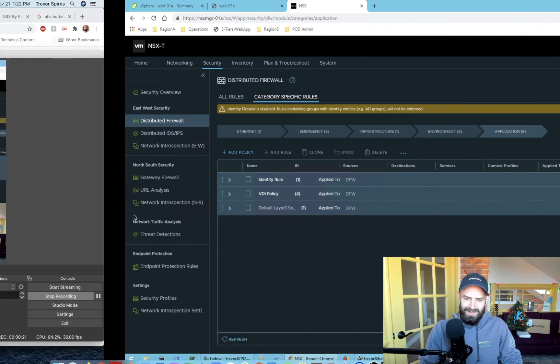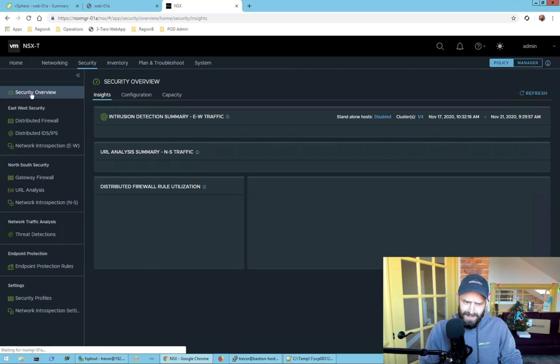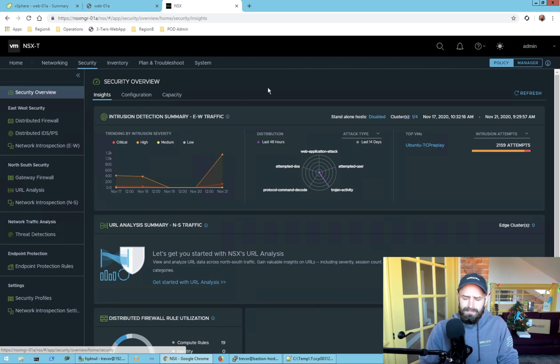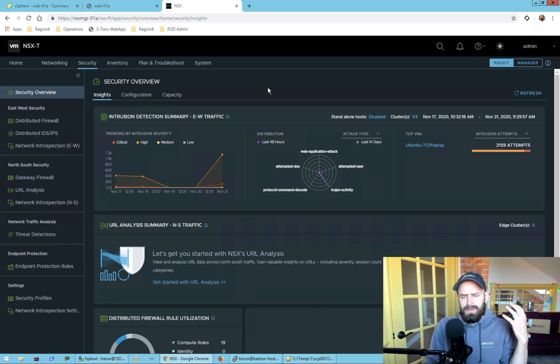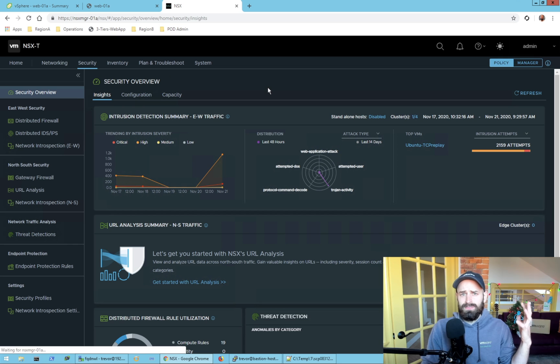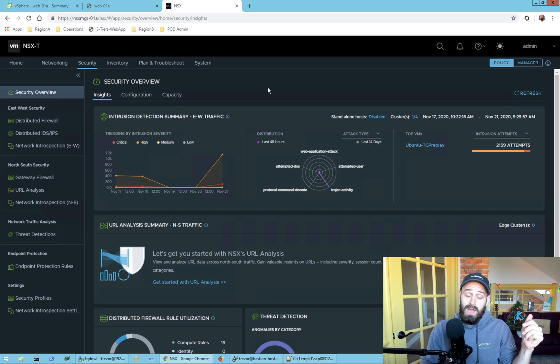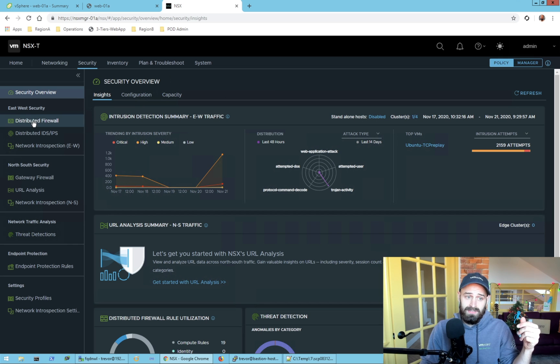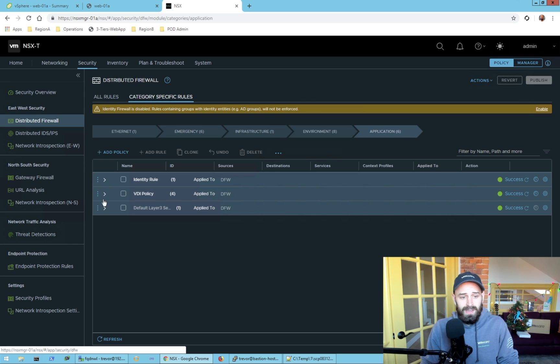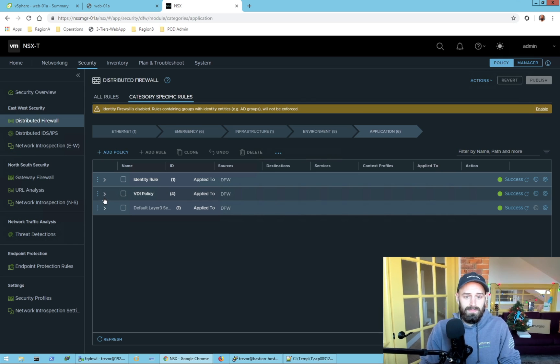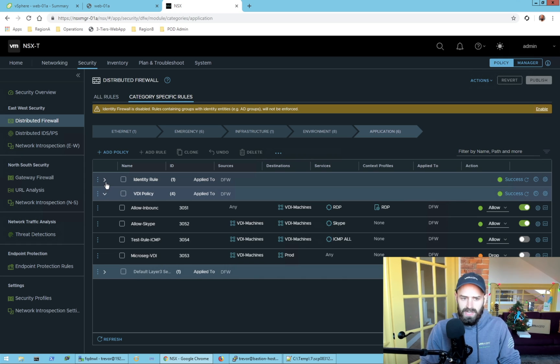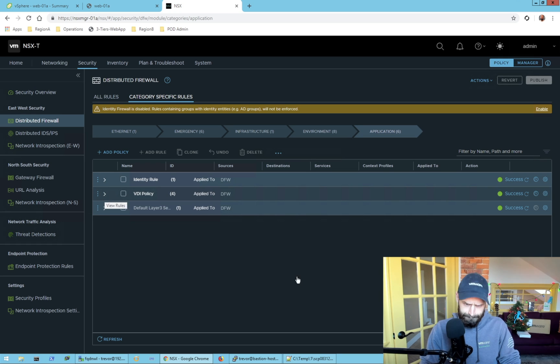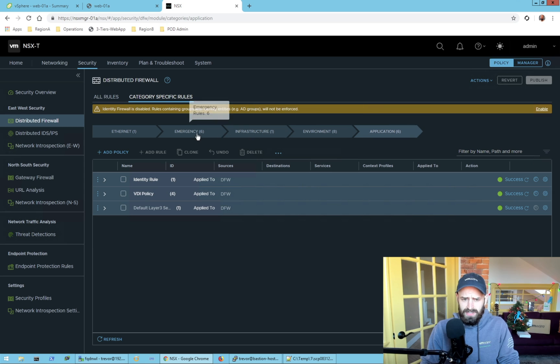Right now we are looking at my NSX lab and I want to quickly walk you through how to configure FQDN whitelisting and give you a quick demo of how it works and how effective it is. I actually think this is a pretty good domain or web filtering sort of technology.